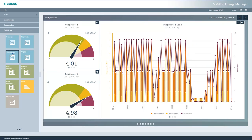Now let's take a look at the dashboard for the compressors. On this dashboard, you can see that the specific energy consumption for both compressors is displayed for each compressor in the speedometer element.